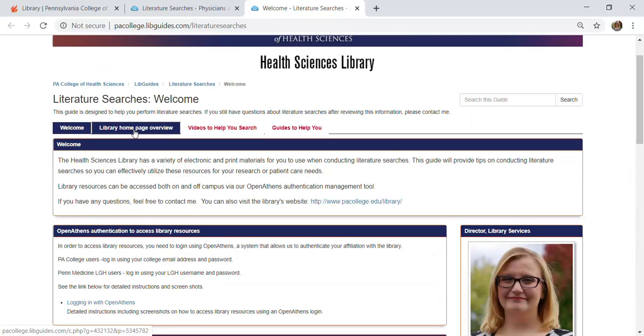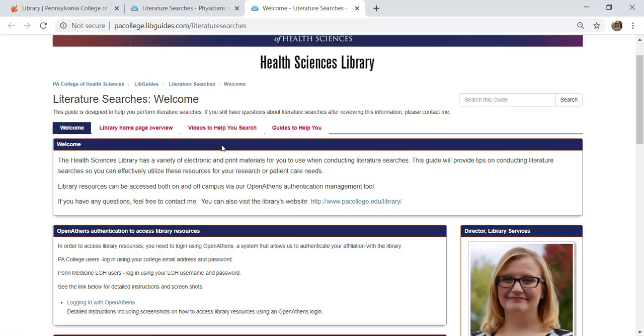The next tab is again that library homepage overview. We do like to keep some consistency of information on our guides, so that's one that you will tend to see pop up on most any of the guides you look at.